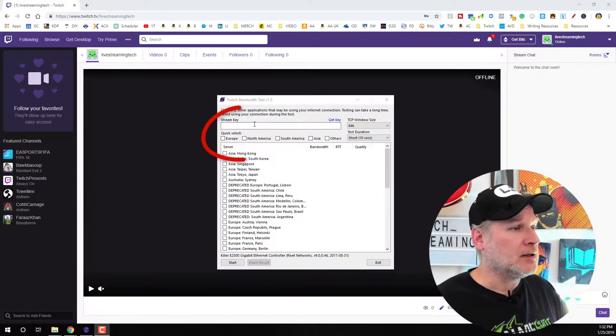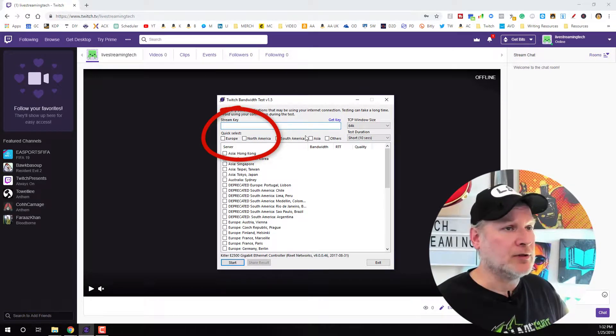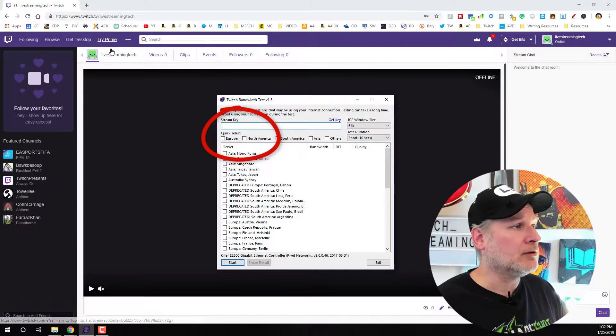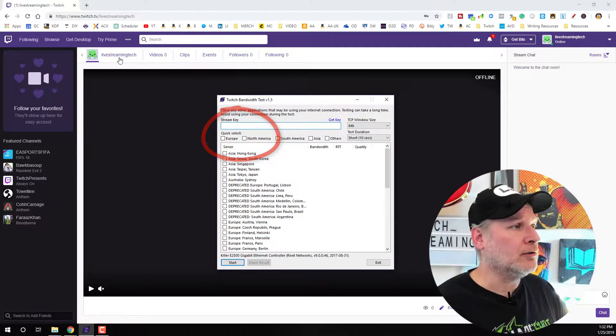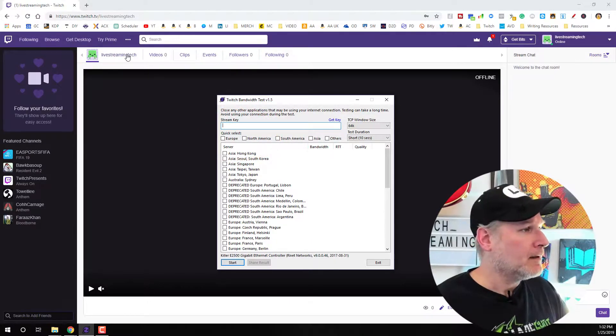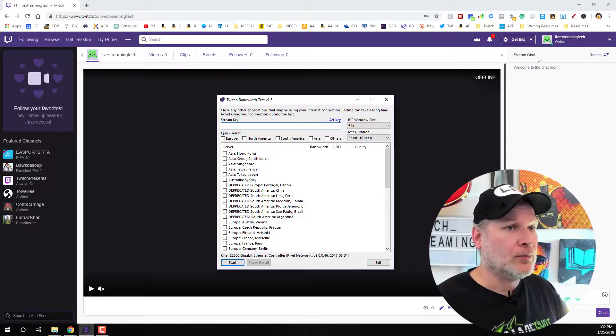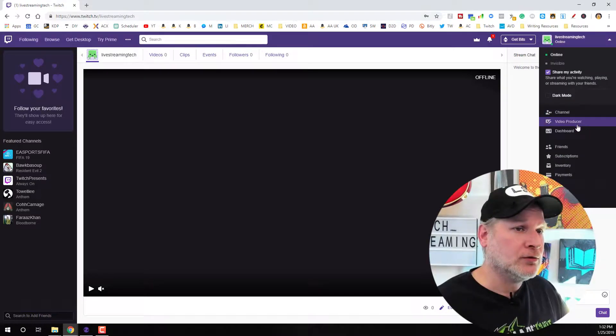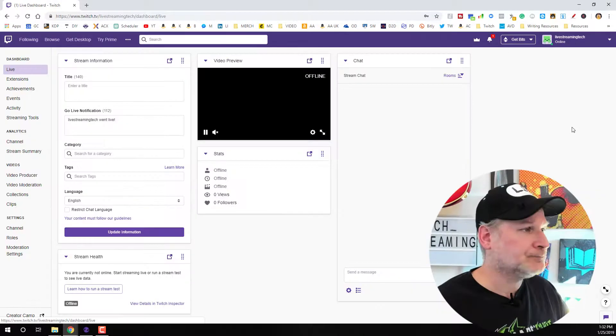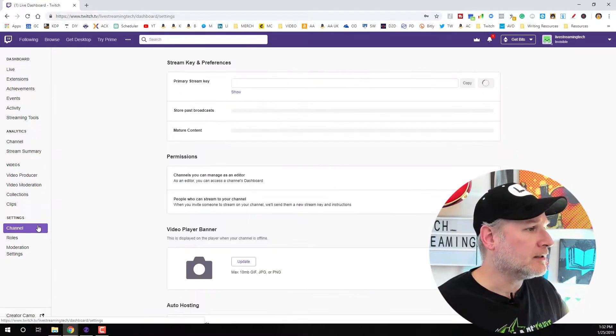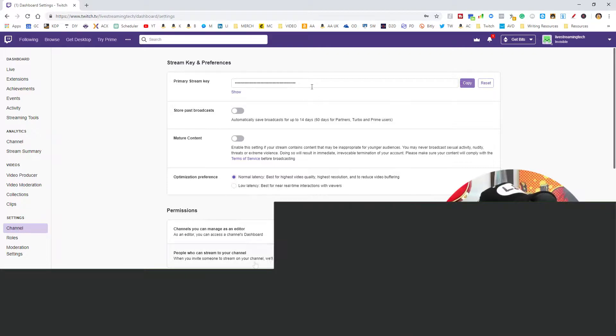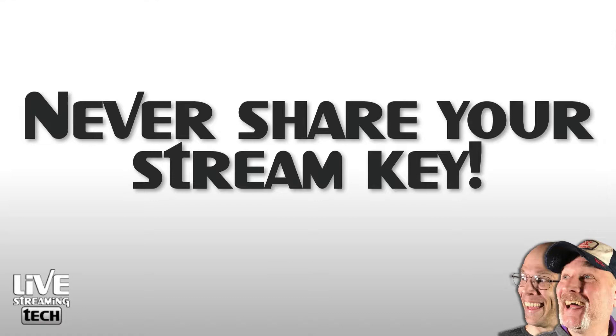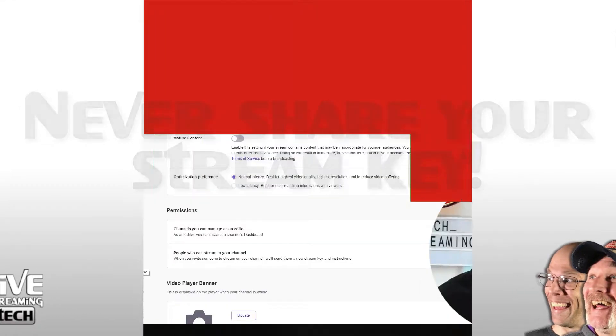So the first thing, as you see here, we need a stream key. So I went ahead and I logged into our new live streaming tech Twitch site. So what we're going to have to do is we're going to have to go to the dashboard. We're going to have to grab our key. Now, I recommend never showing anyone your key. This pretty much goes for any of the platforms you stream on.